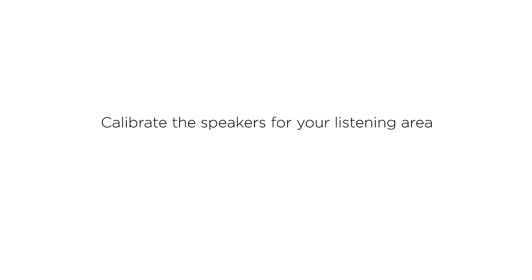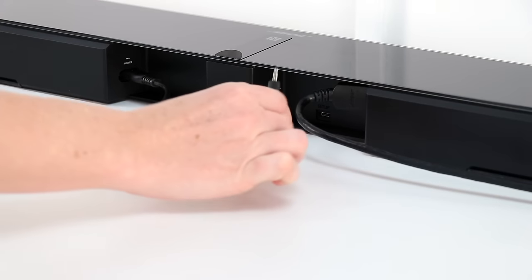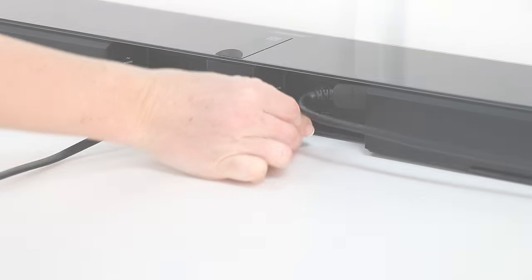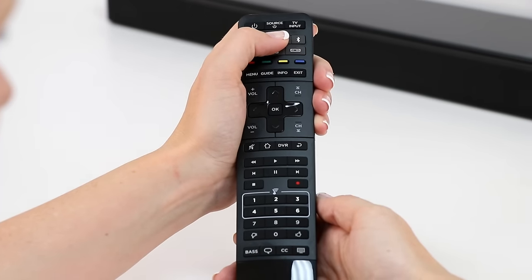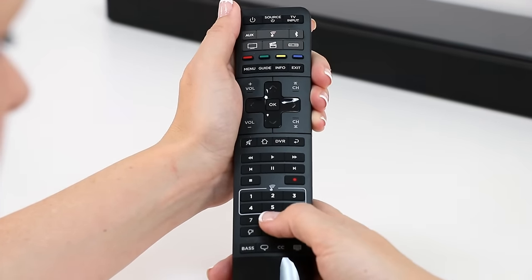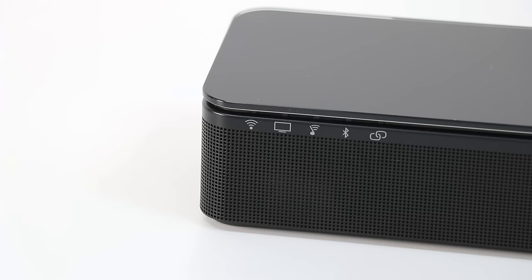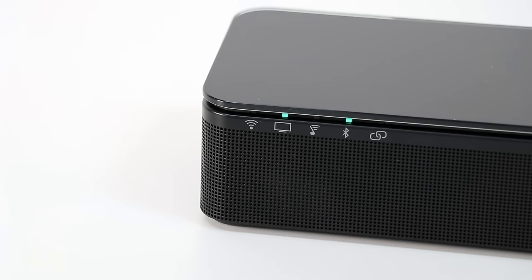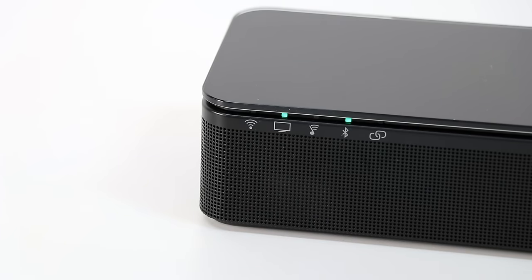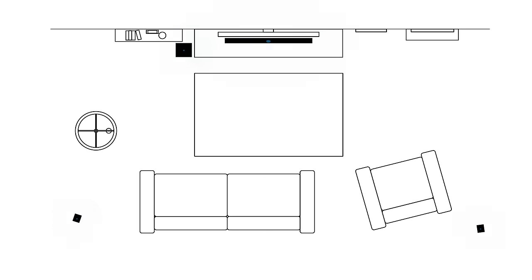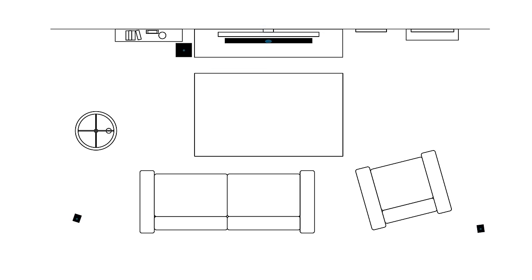Our final step is to calibrate the speakers for your listening area using AdaptIQ. Put on the AdaptIQ headset and plug it into the back of the soundbar. Run AdaptIQ by pressing the SoundTouch button on the SoundTouch 300 remote control. Then press and hold the number 8 until the TV indicator and the Bluetooth indicator on the soundbar both glow green. AdaptIQ will optimize your acoustics by running simple tests. Follow the voice prompts until the AdaptIQ process is complete.